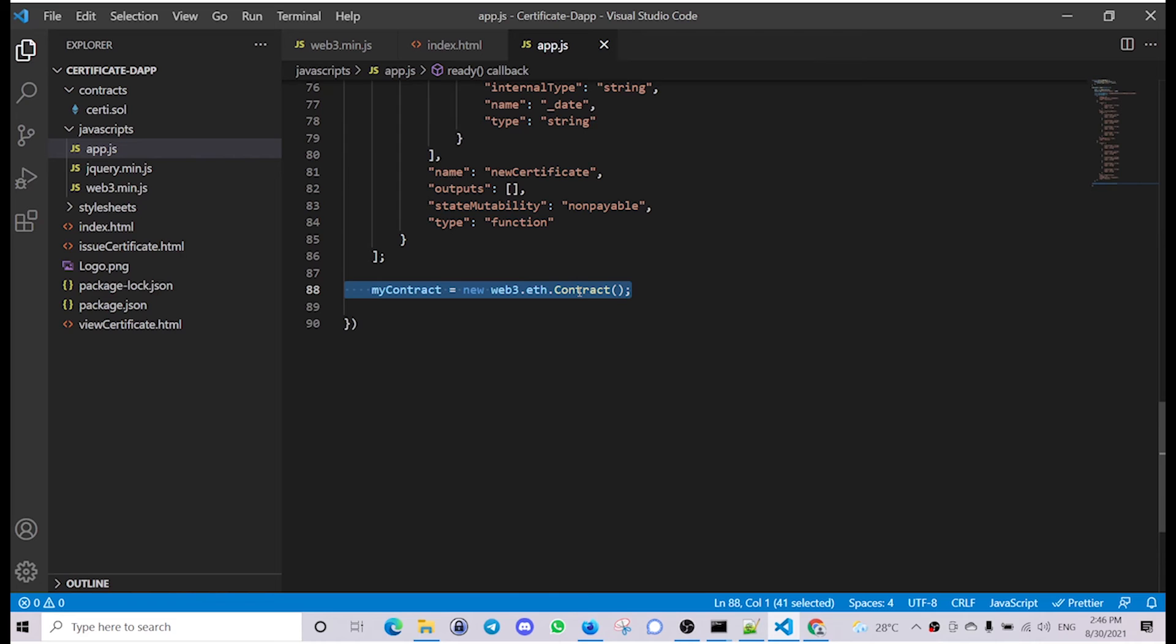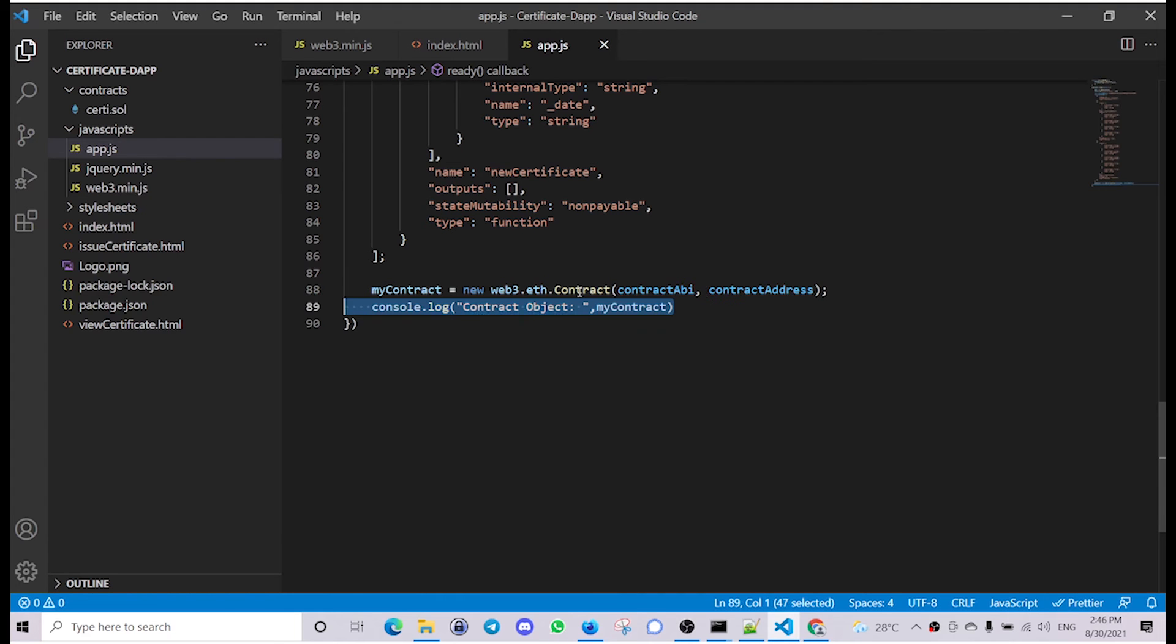Next we'll create my contract object using which we can interact with the smart contract. That can be done using the method web3.eth.contract and by passing in the contract ABI and the contract address, and we will also log it out.